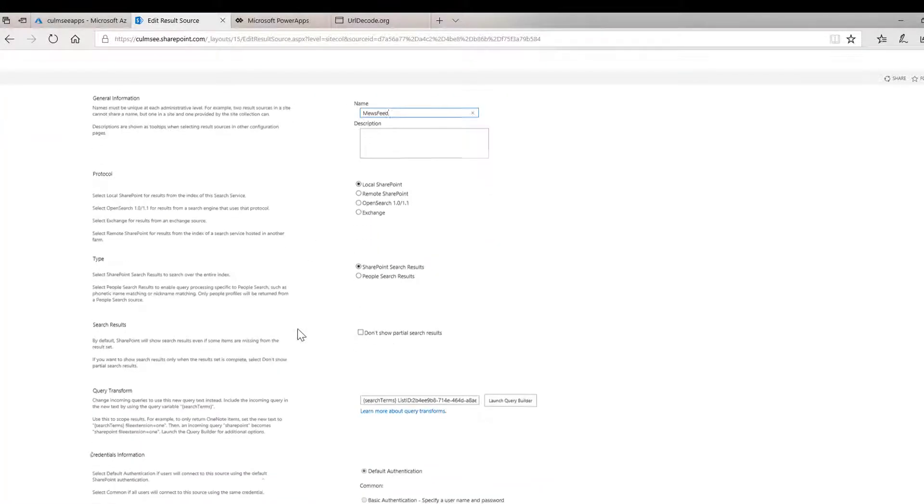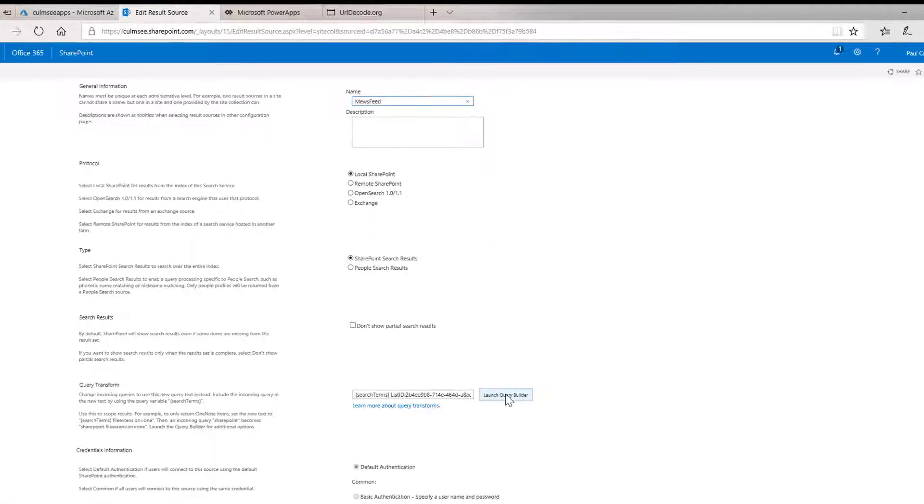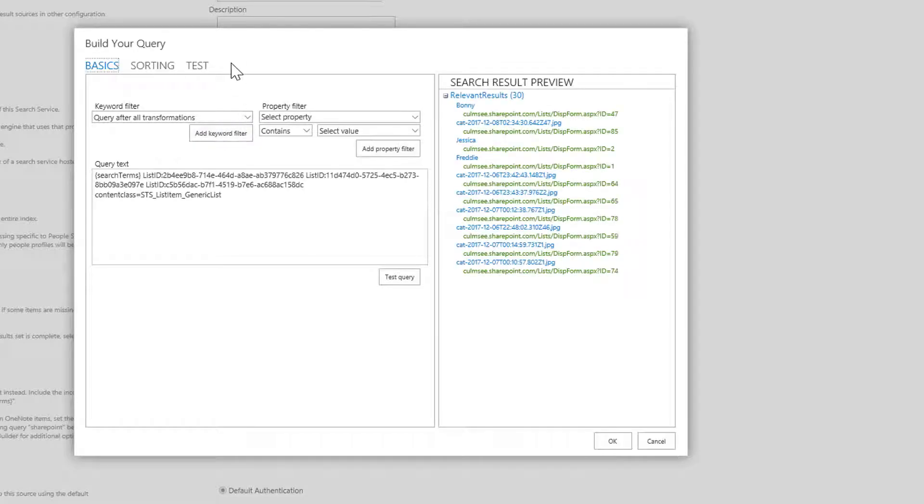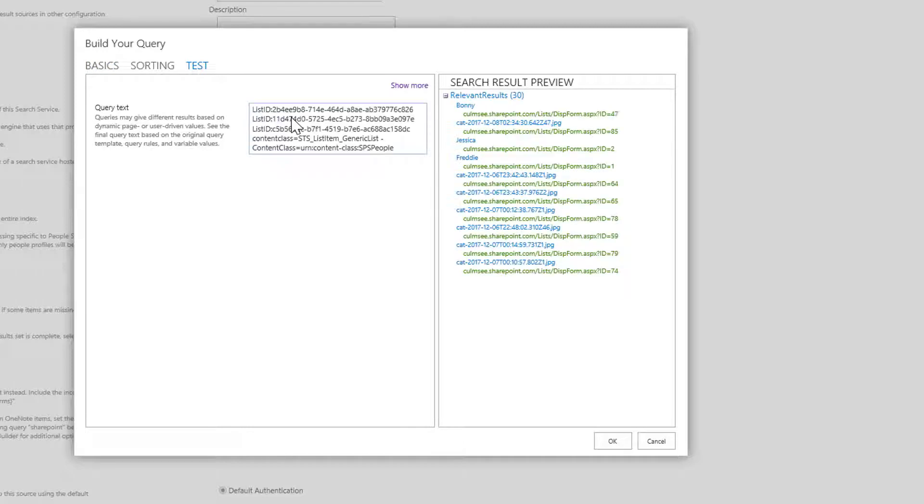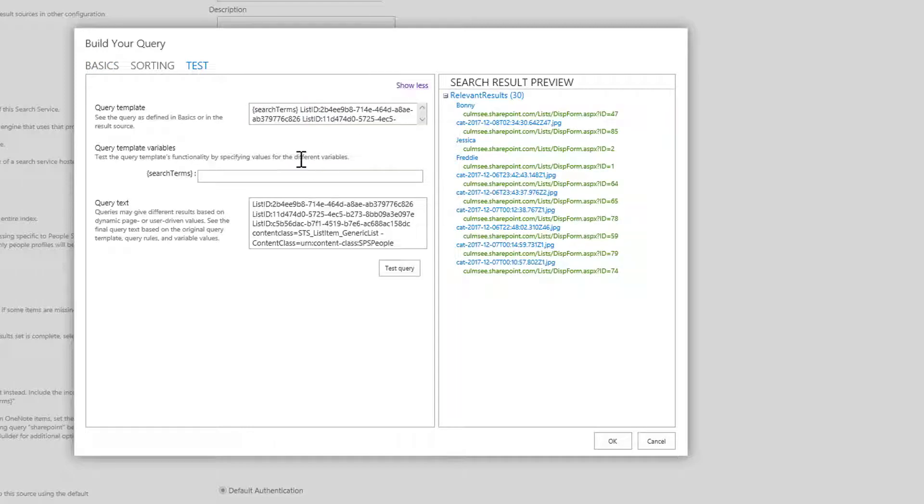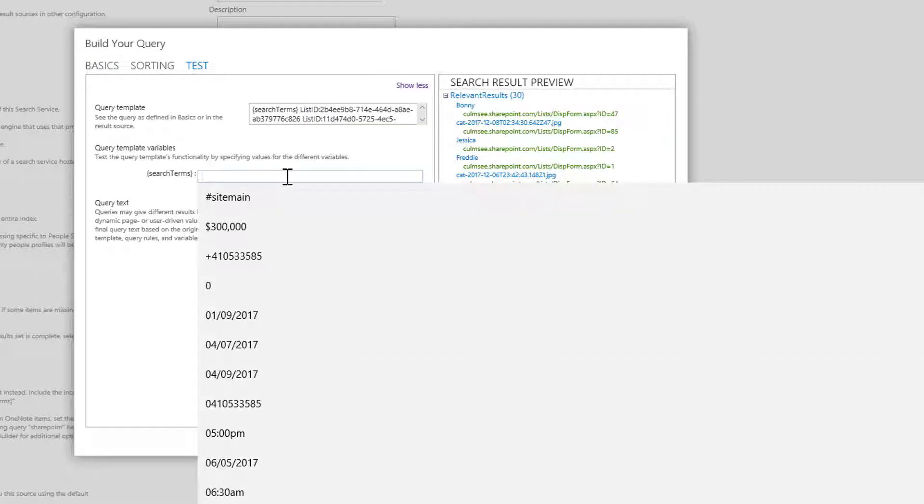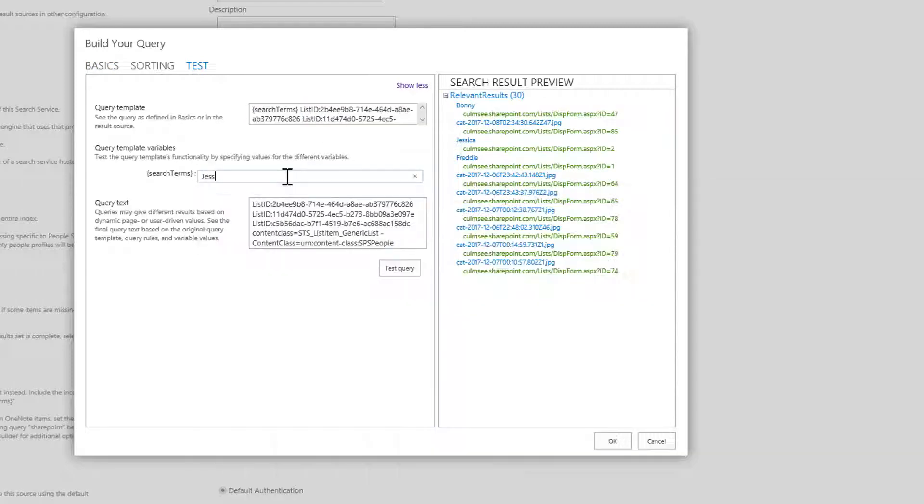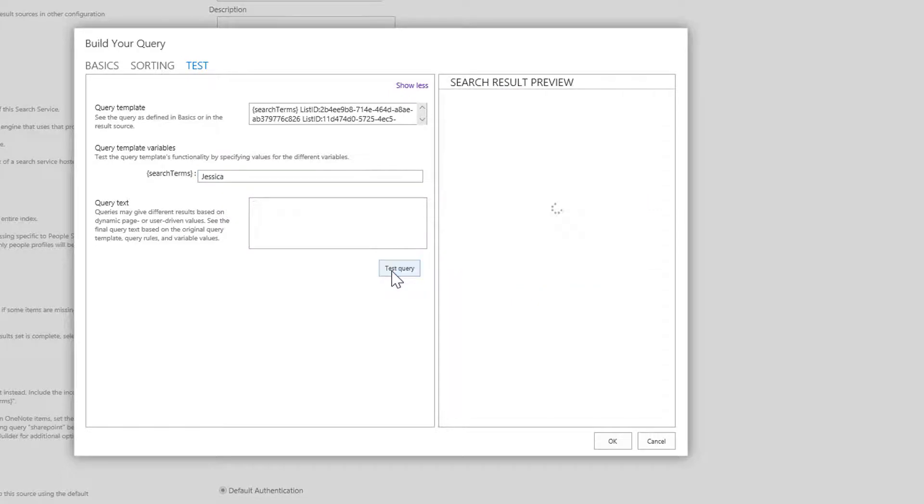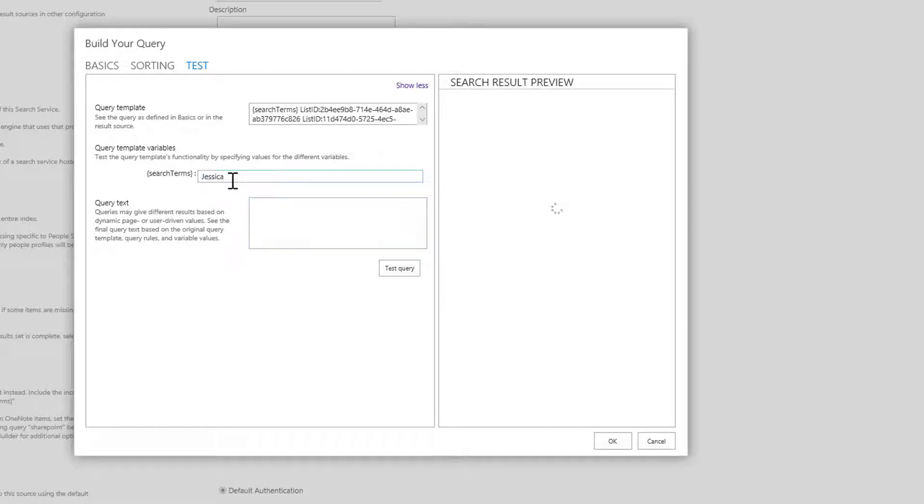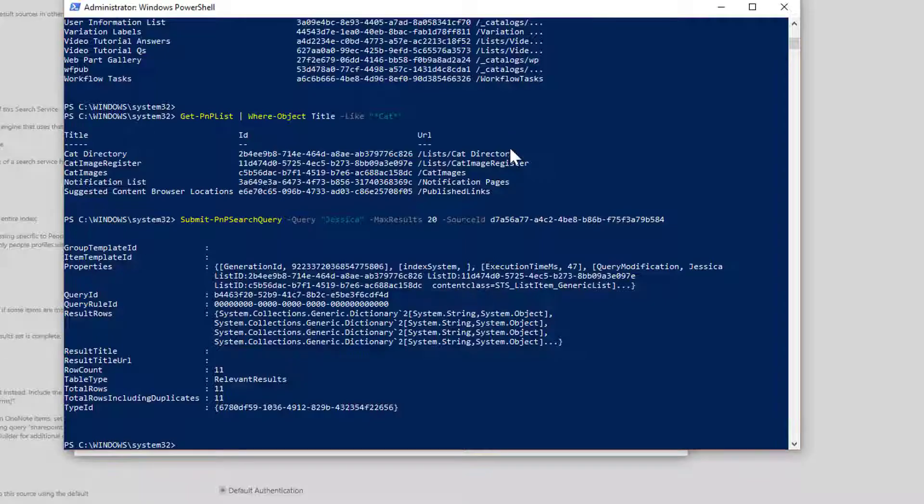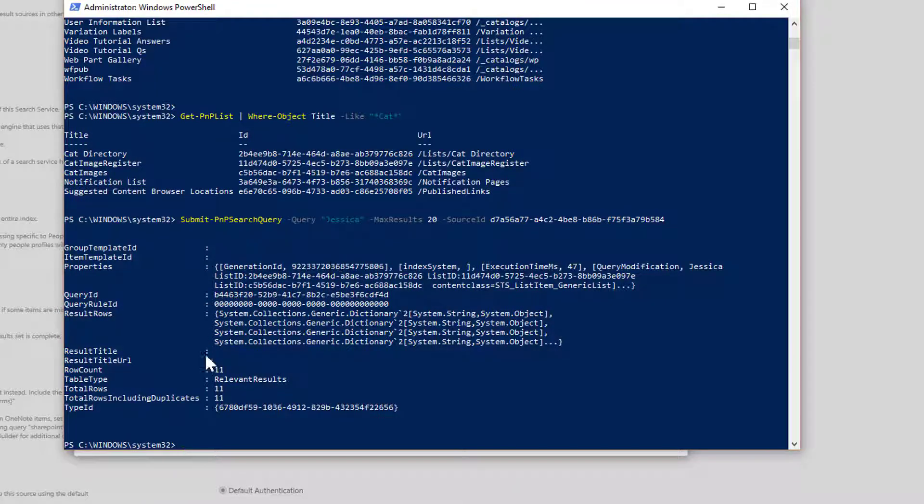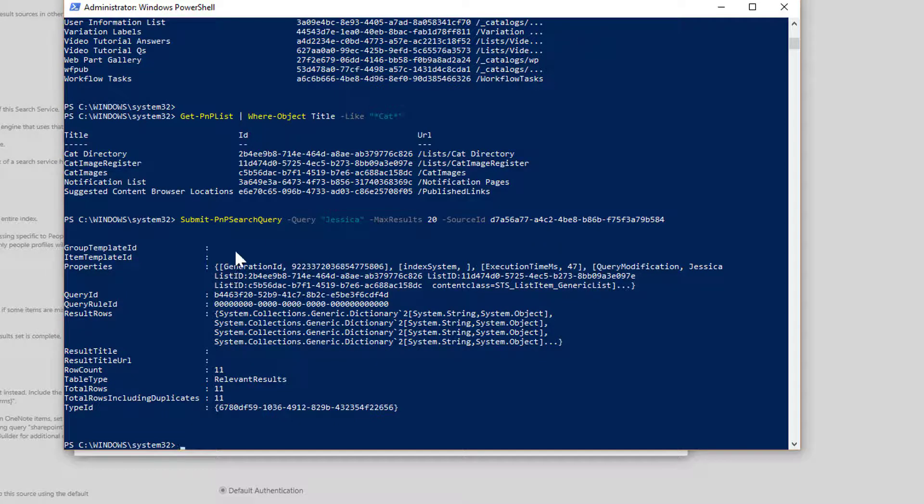So let's see if that actually matches the result source firstly. So let me go back to this result source. We'll come back into here. We'll come back to the query builder. And this time I'm going to do a more advanced test. If I click the test tab here and actually type in, show more, and then type in Jessica, and then do a query test. So I've typed in Jessica. And we're going to test the query. And there is 11 results. Entirely consistent with what is being reported in PowerShell.